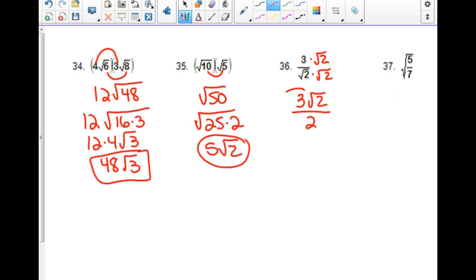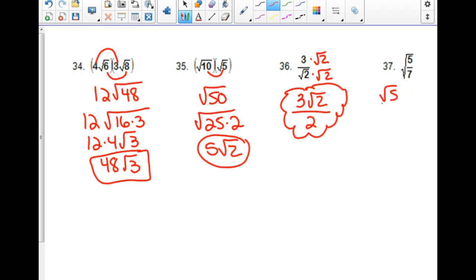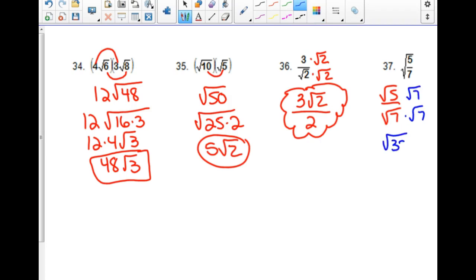No calculator is going to help you with that problem. For the square root of 5 over the square root of 7, we would need to multiply top and bottom by the square root of 7. That gives us the square root of 35 on top and 7 on the bottom.